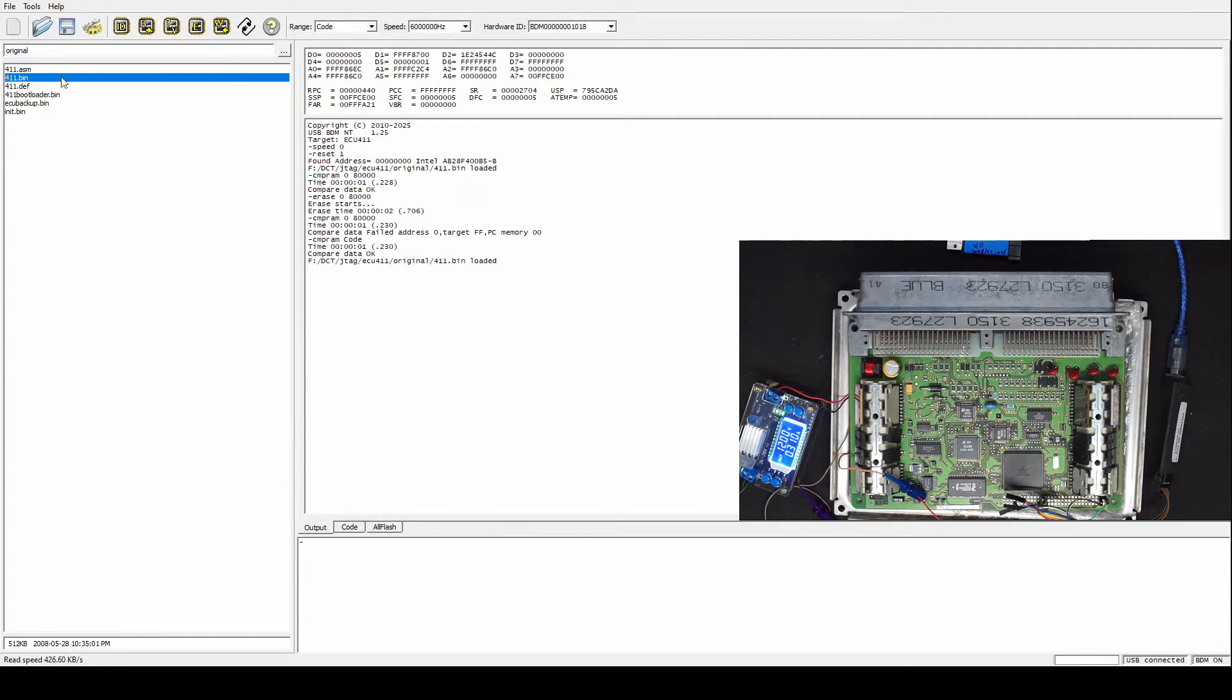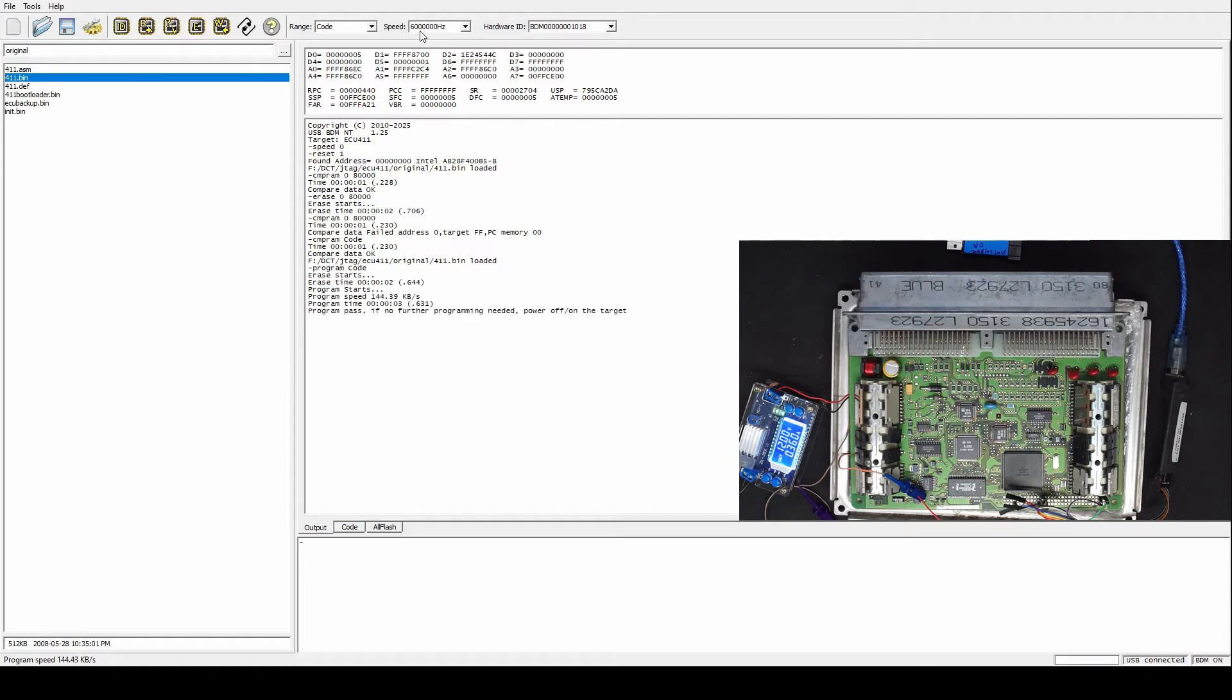Now let's program it. In version 1.25 we already solved the issue so we can use the maximum BDM clock which is 6 megahertz. And let's verify it.